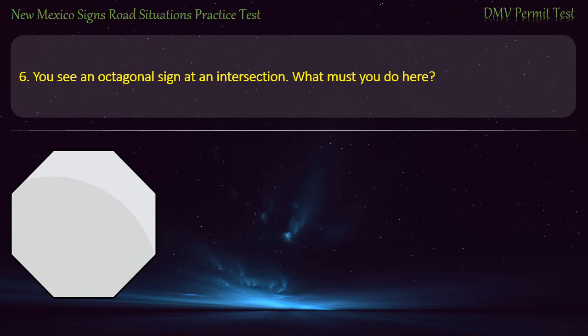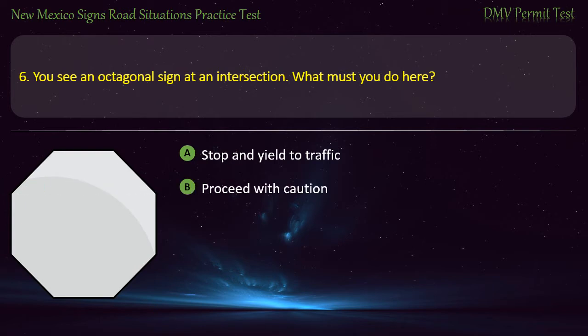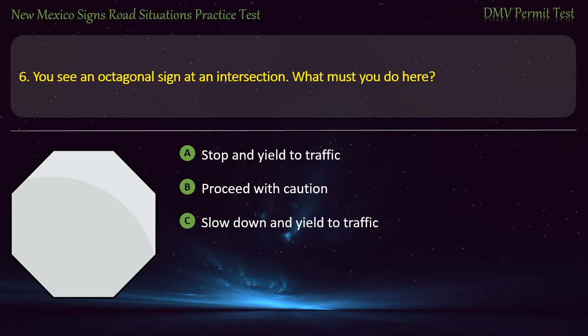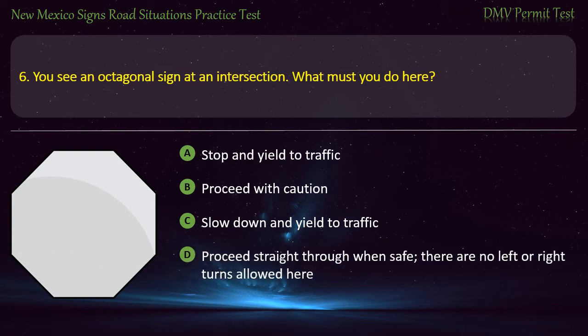Question 6. You see an octagonal sign at an intersection. What must you do here? Options: Stop and yield to traffic; proceed with caution; slow down and yield to traffic; or proceed straight through when safe, no left or right turns allowed. Answer: Stop and yield to traffic.